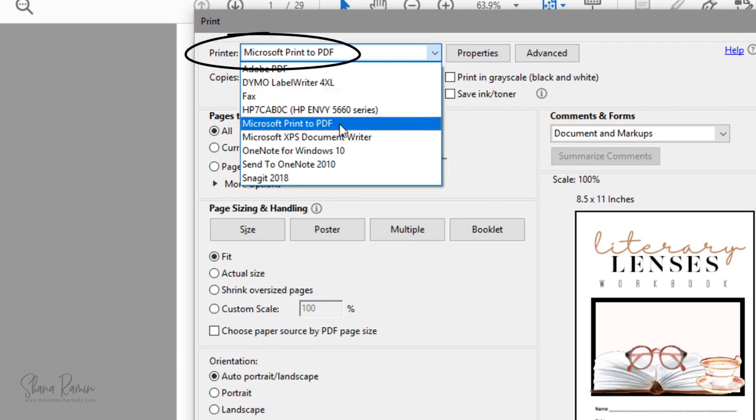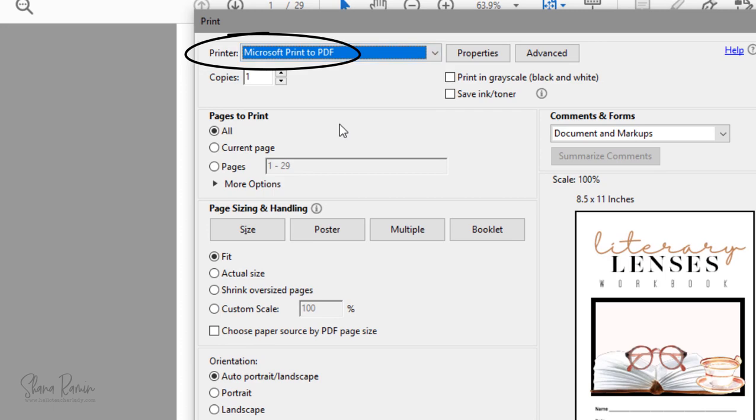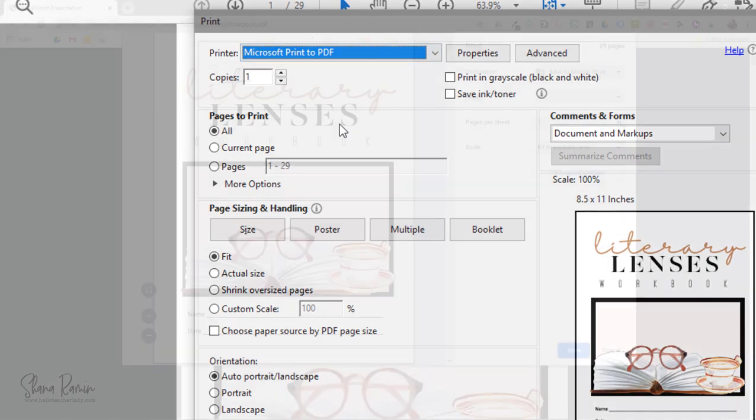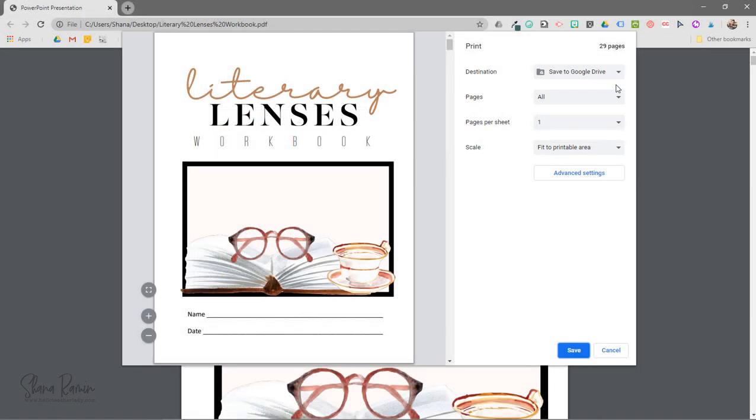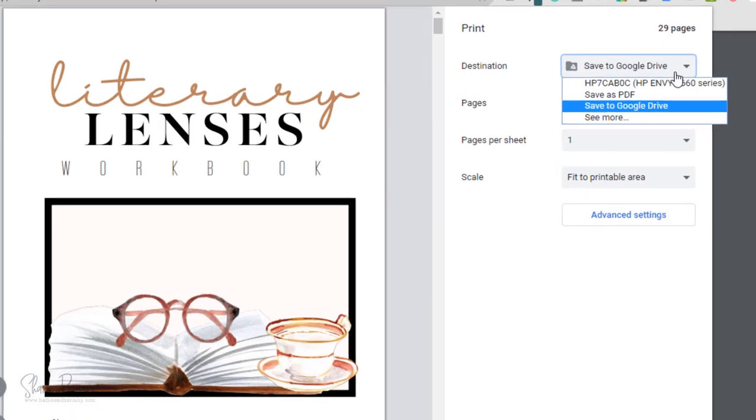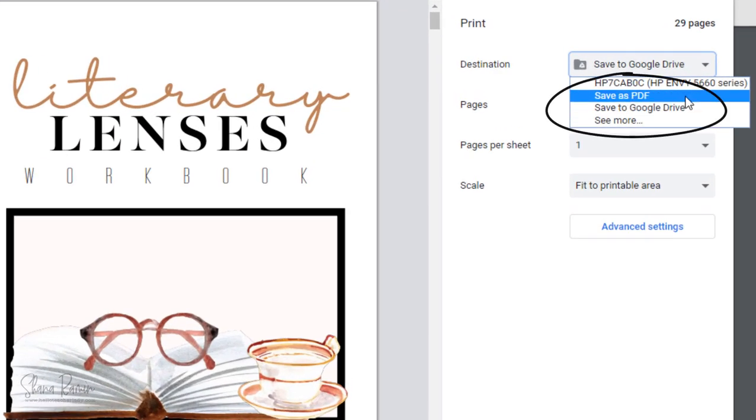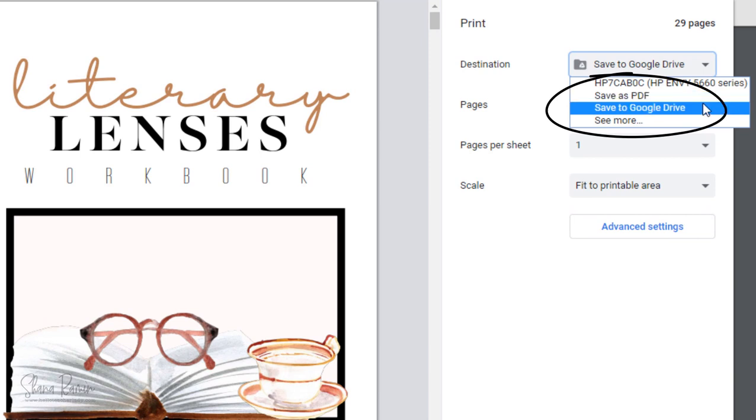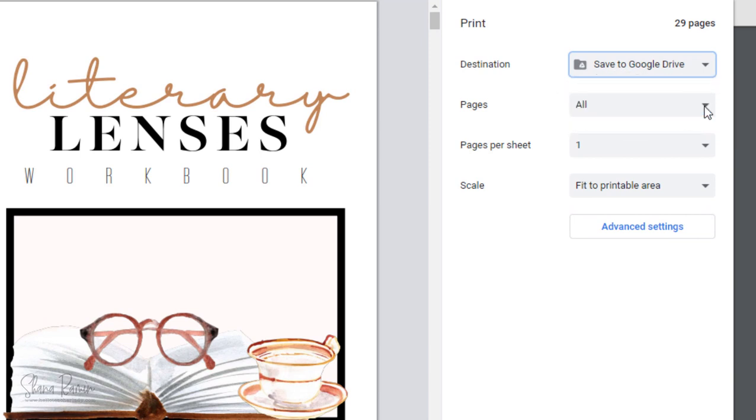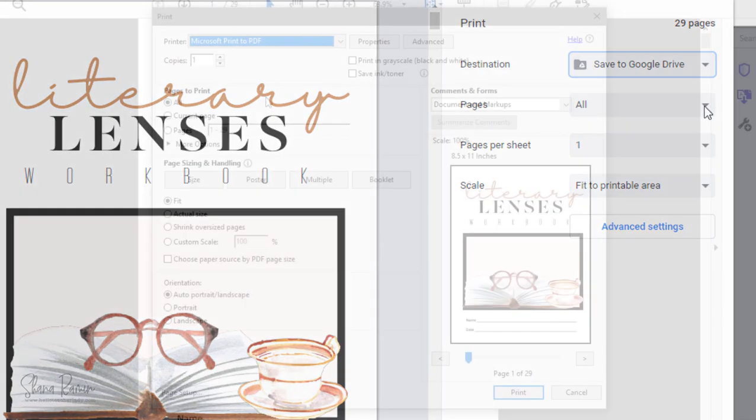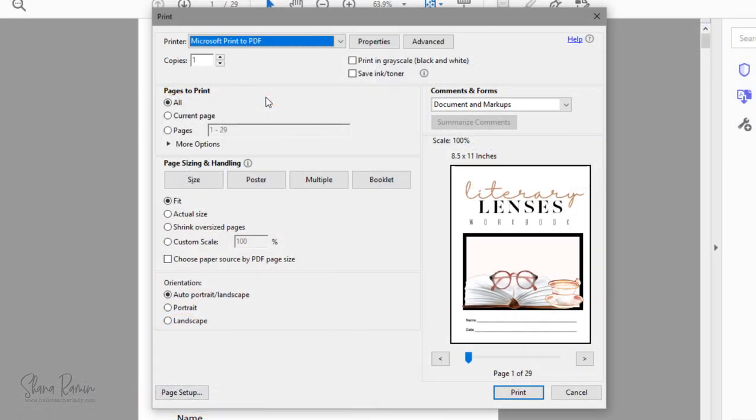You'll click the printer dropdown and select Print to PDF or Adobe PDF, and if you're opening the PDF in a browser like Google Chrome, yours might say something different like Save as PDF. You can also select Save to Google Drive, which is really helpful if you store most of your files in Drive.